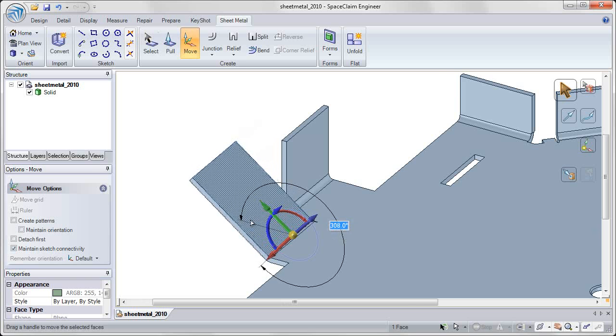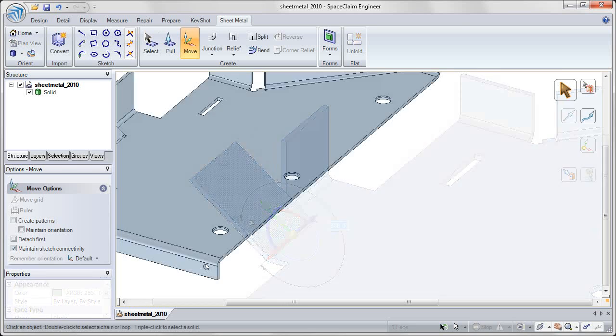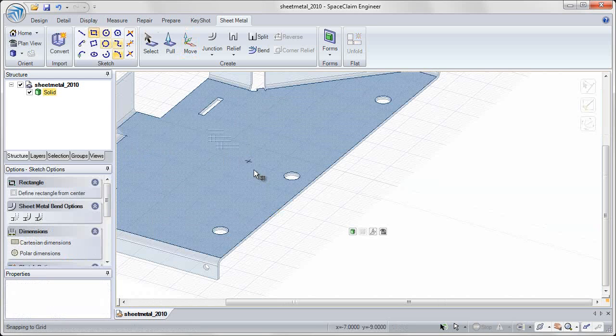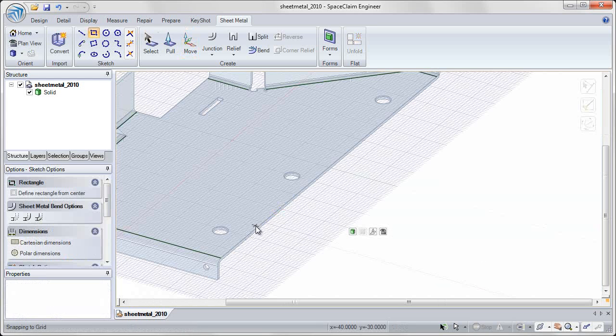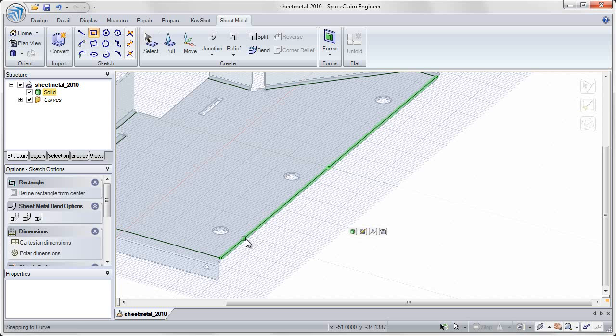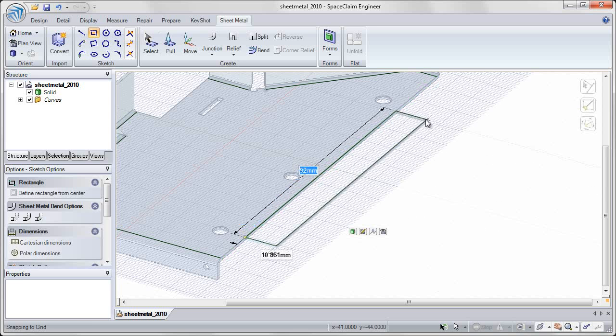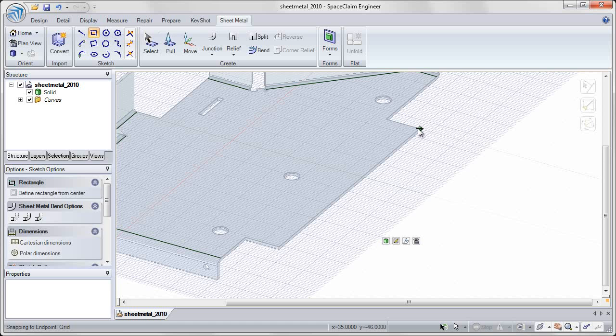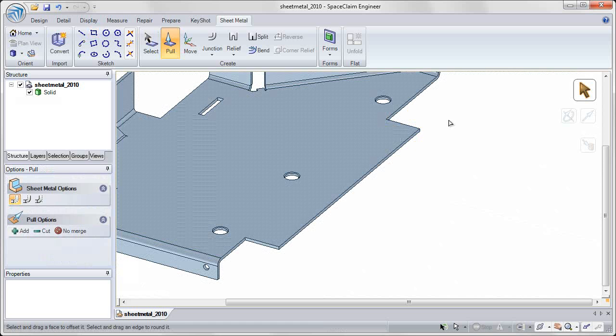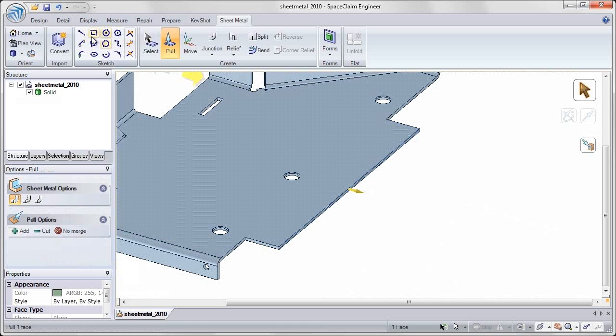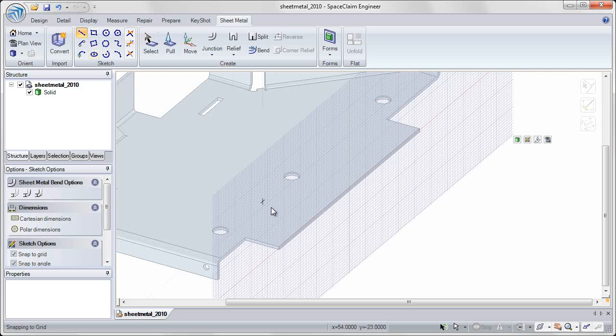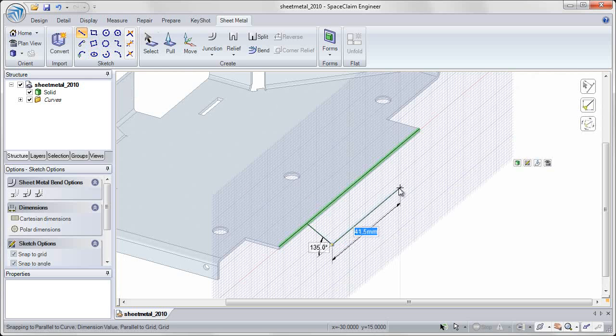We've also included sketch tools, allowing you to sketch directly on your sheet metal to add new material or sketch perpendicular to your sheet metal plate to quickly add new tabs to your design.